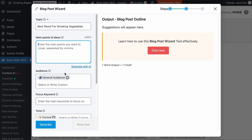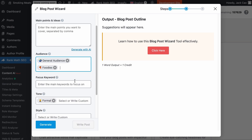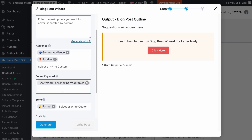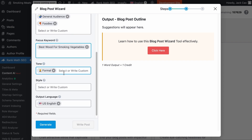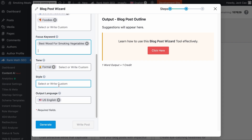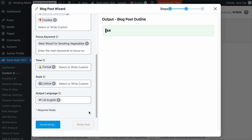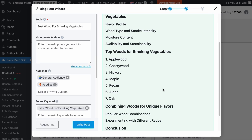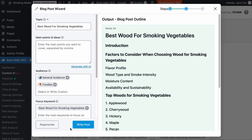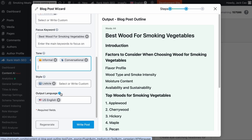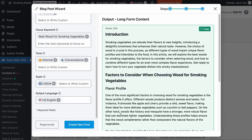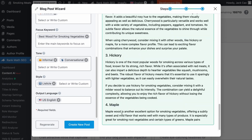Personally, I like to leave the ideas field empty. Then select an audience — say, foodies — and add a focus keyword, which most of the time will be the same as the topic. For the blog post outline tone, I prefer formal, and I'll change it later for the content. For the style, since I'm expecting a list of wood types, I would set it to listicle. Choose a language — there are over 28 languages to choose from, but let's keep it as English. Hit generate. In a while, you'll have a blog post outline. If you're not happy with it, you can hit regenerate. If you are, let's change the tone to informal and conversational, then click 'Write Post.' Give it up to a minute and a complete piece of comprehensive content will be generated.